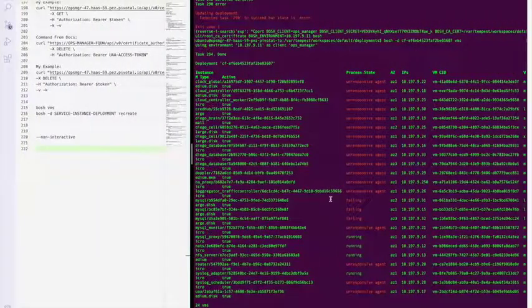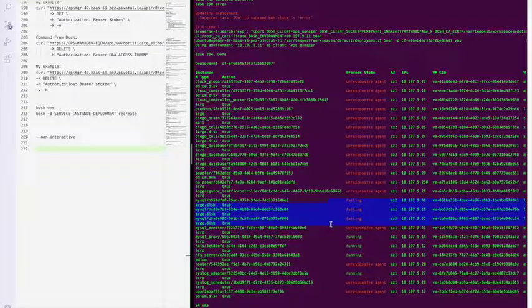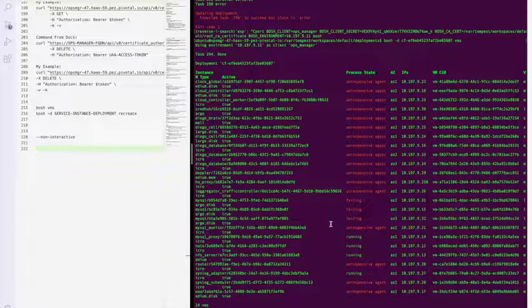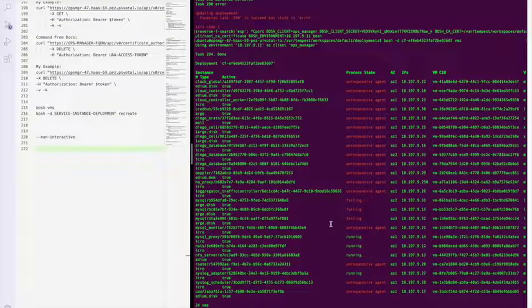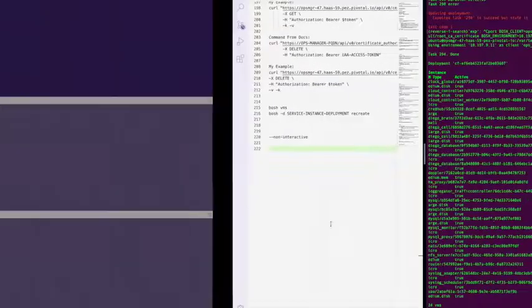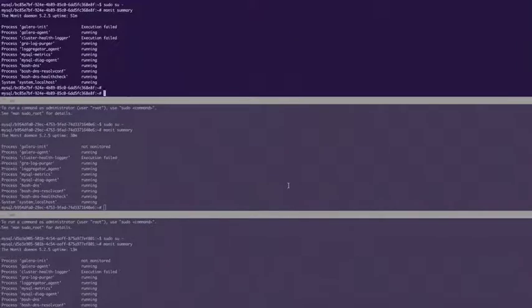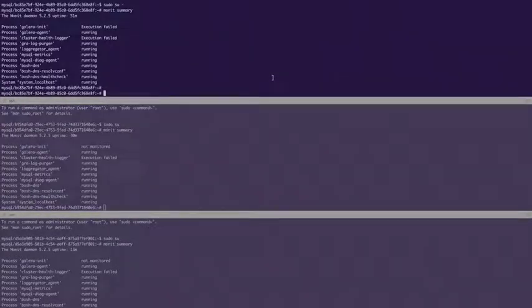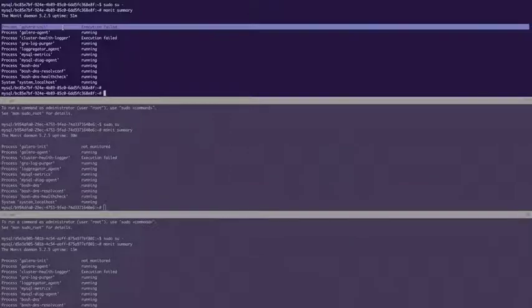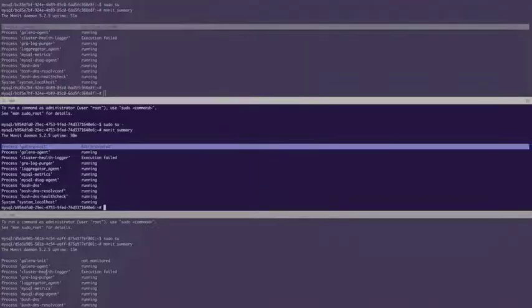All three are in failing state. So let's go ahead and get logged into all three. I've gone ahead and logged into root, so sudo su minus, and then run a monit summary. We can see that the process that's failed is Galera init.